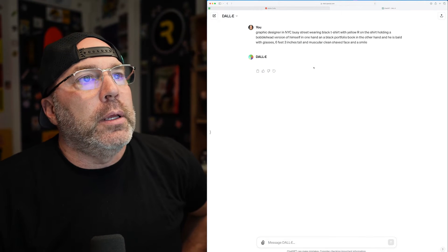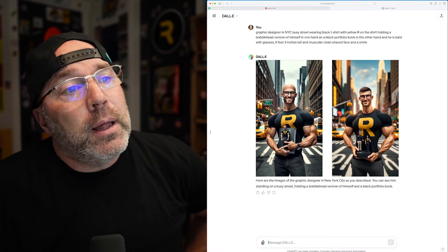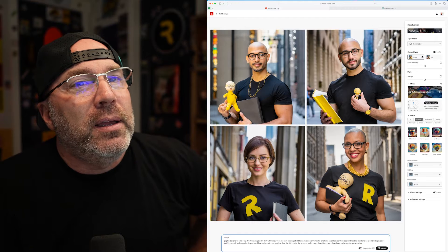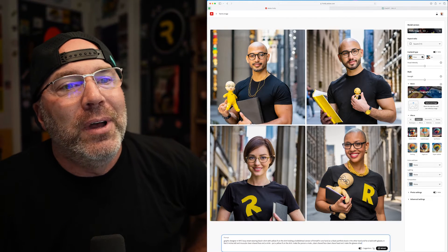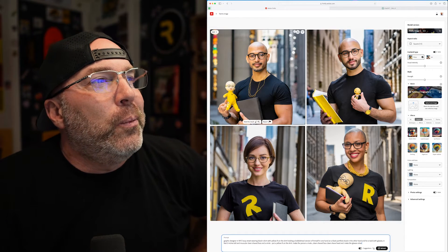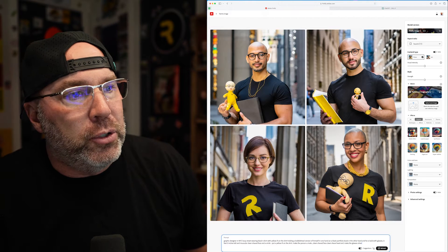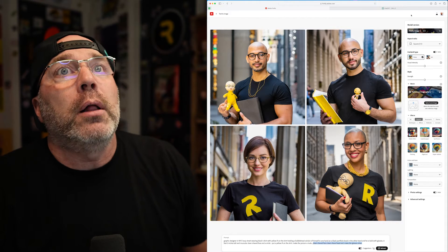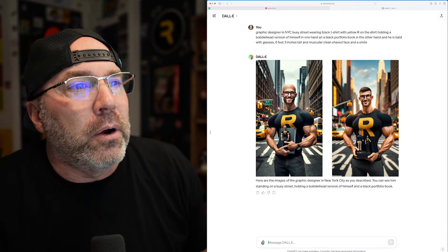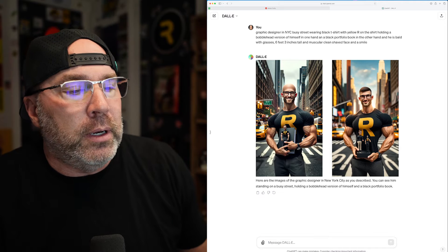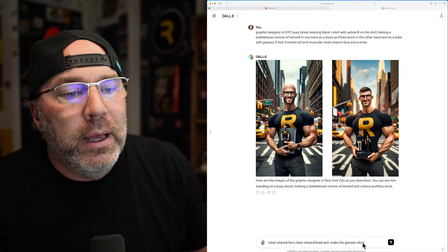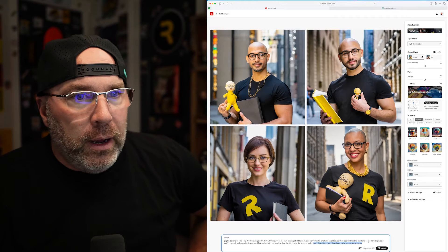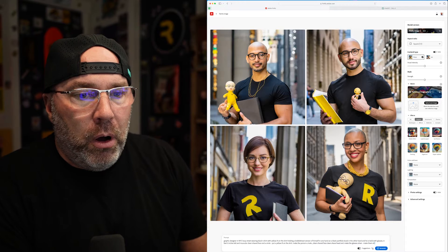If we go into DALL-E 3, here come our images. We got a much different result in DALL-E 3 right out of the gate compared to Adobe Firefly. Looking at the Adobe Firefly revision, we still have some women, we don't have silver glasses, and the bobbleheads are still not really bobbleheads. We did get an R on two of the shirts though. For DALL-E 3, I'm going to add: clean shaved face, clean shaved head, make the glasses silver, make them all men, and make the street busier in the background.